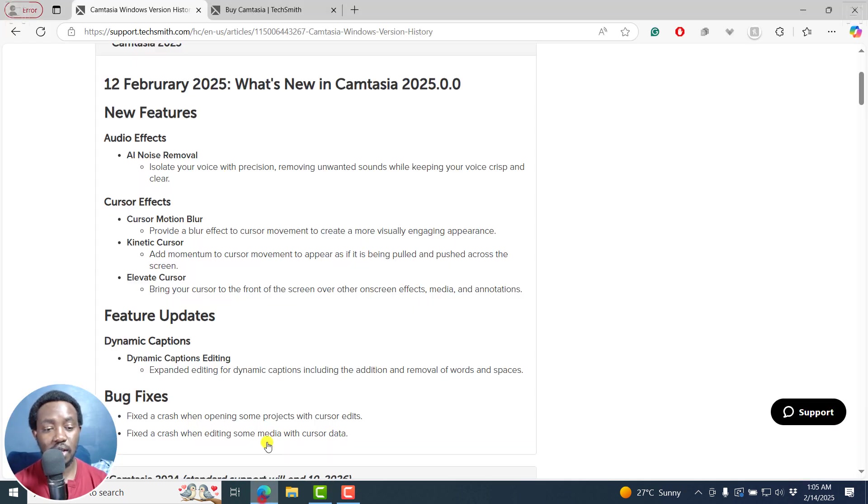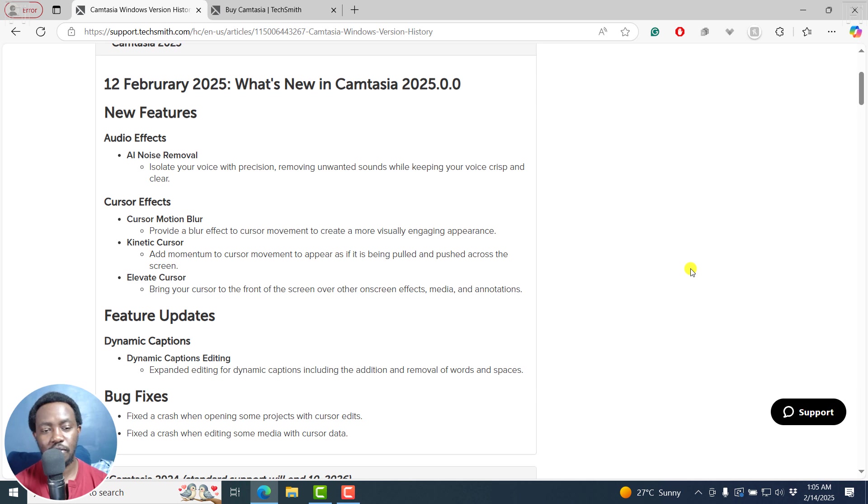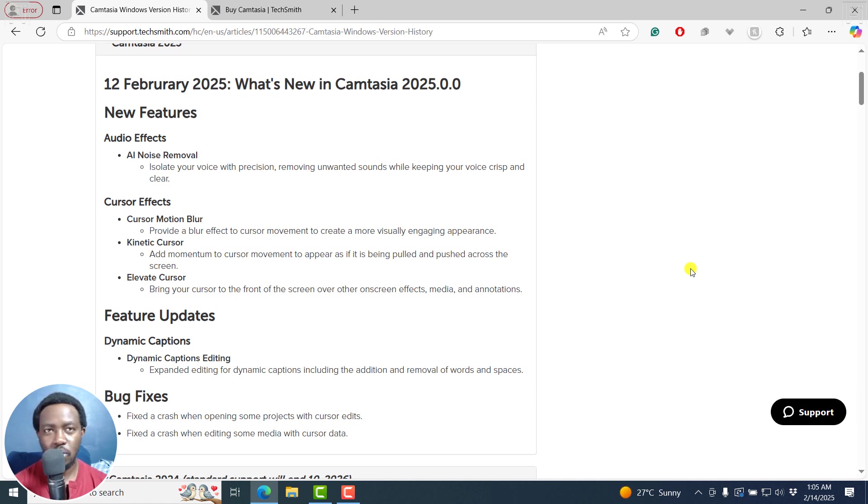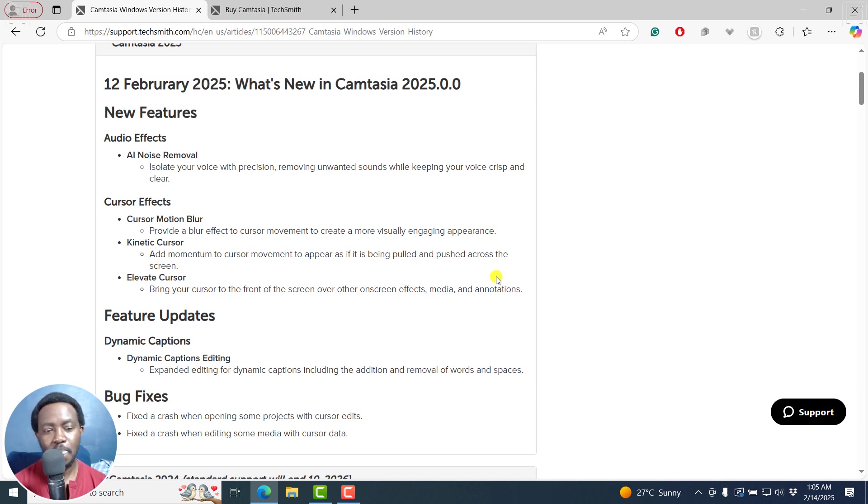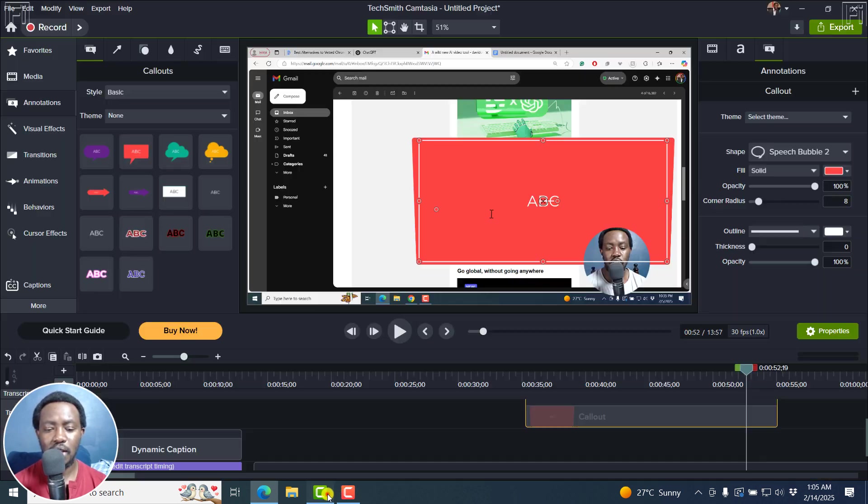But basically, those are the new features in Camtasia 2025. The AI noise removal effect, the cursor effects where we've got the motion blur for the cursor, the kinetic cursor, and also cursor elevation. And then we've got some dynamic captions.